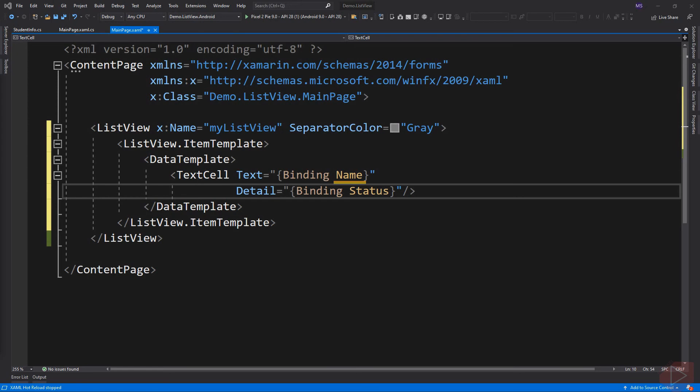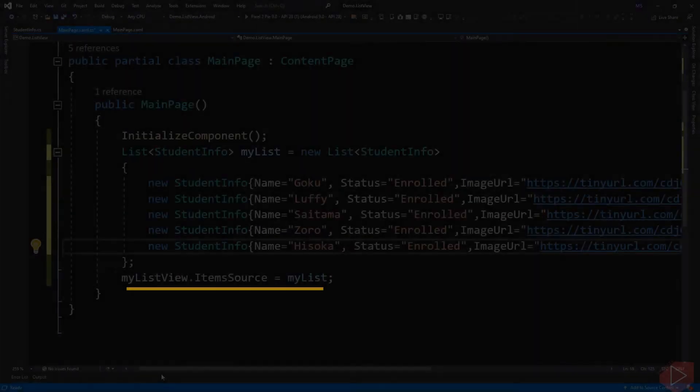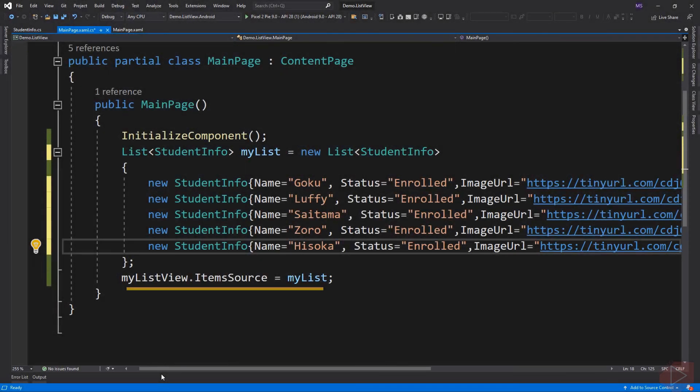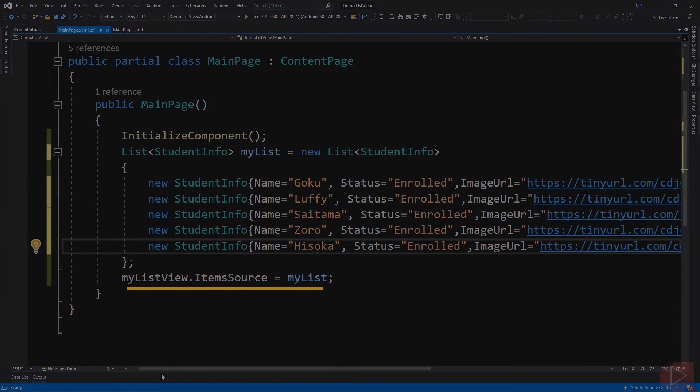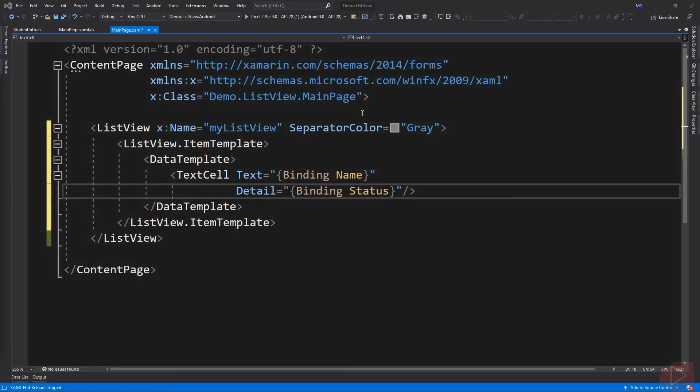Because when we initialize item source here, each item object will be the binding context for each item in the ListView. So we simply use the name of the property we created, which is the StudentInfo class.